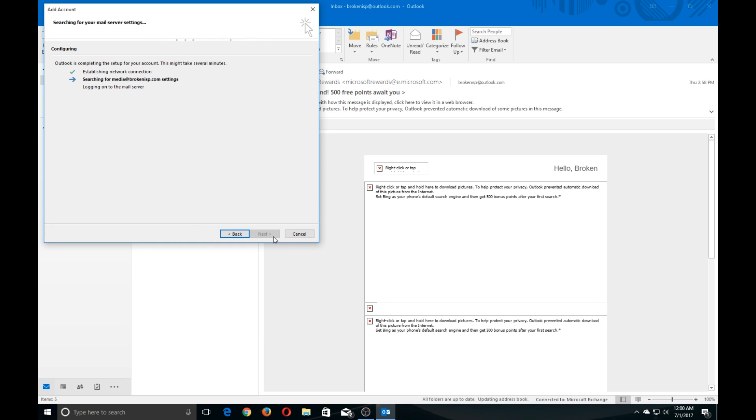Click on Next. Now the first thing it's going to do is try to search to see if it can configure it automatically. In some cases, this might be your last step. But in the case of this one, it won't automatically configure. So we'll give it a few moments while it works on that.